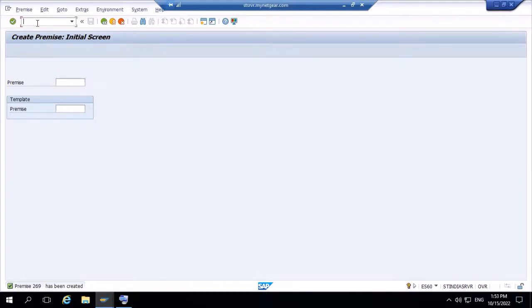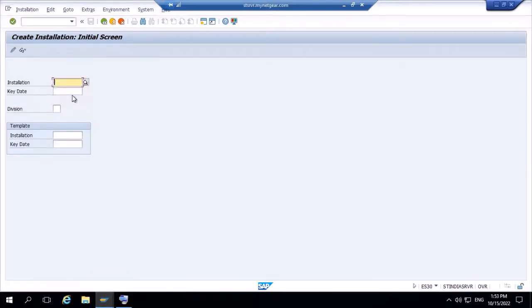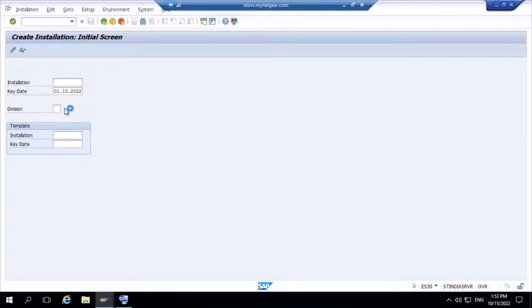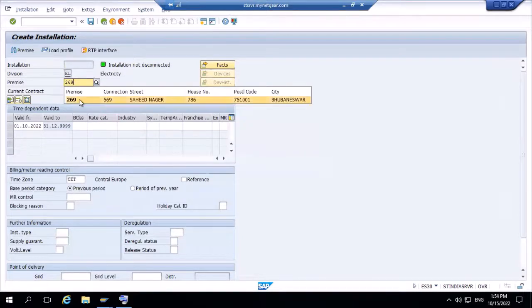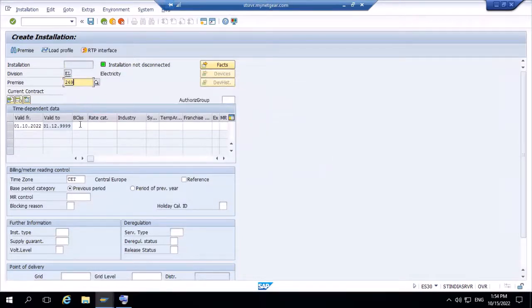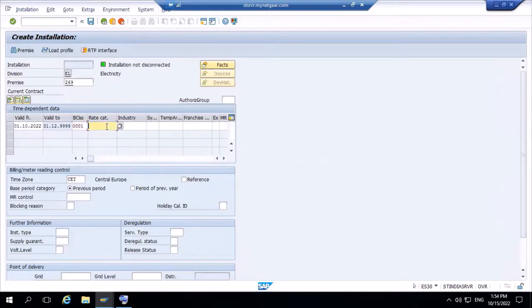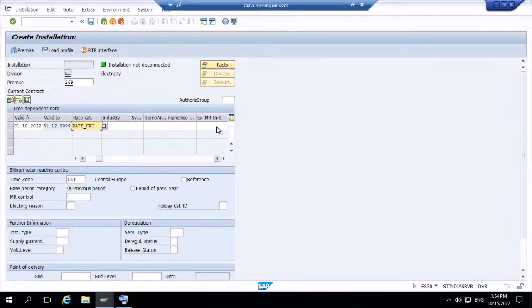Now we create the installation — T-code ES30. The key date is 1st October 2022, from when it will be valid. Division type is electricity (EL). The premise is 269. Billing class is 0001. Rate category is set. MRU (meter reading unit) is also set. Then save.